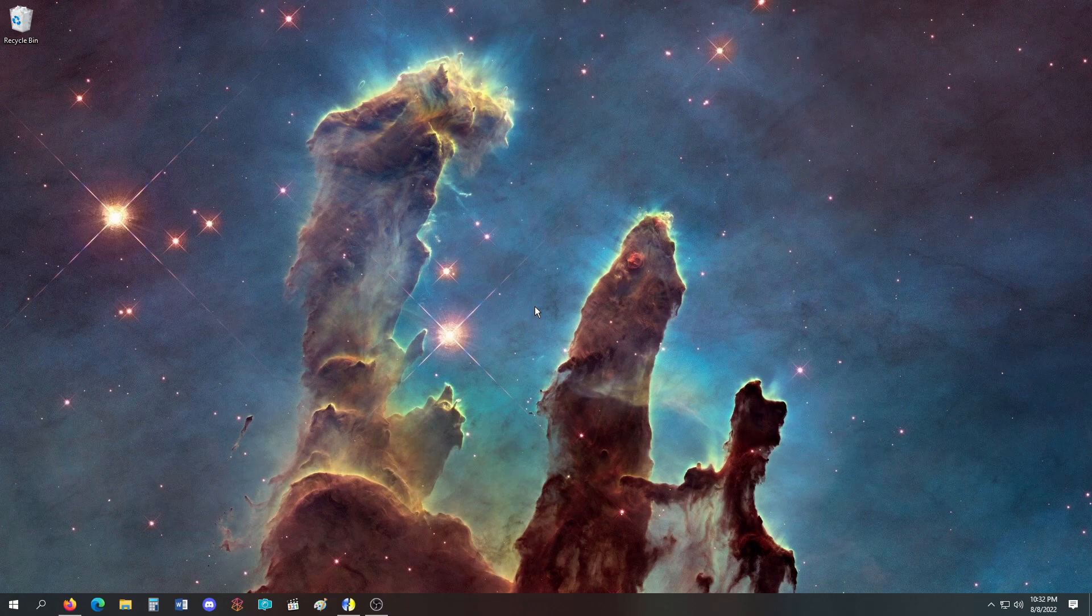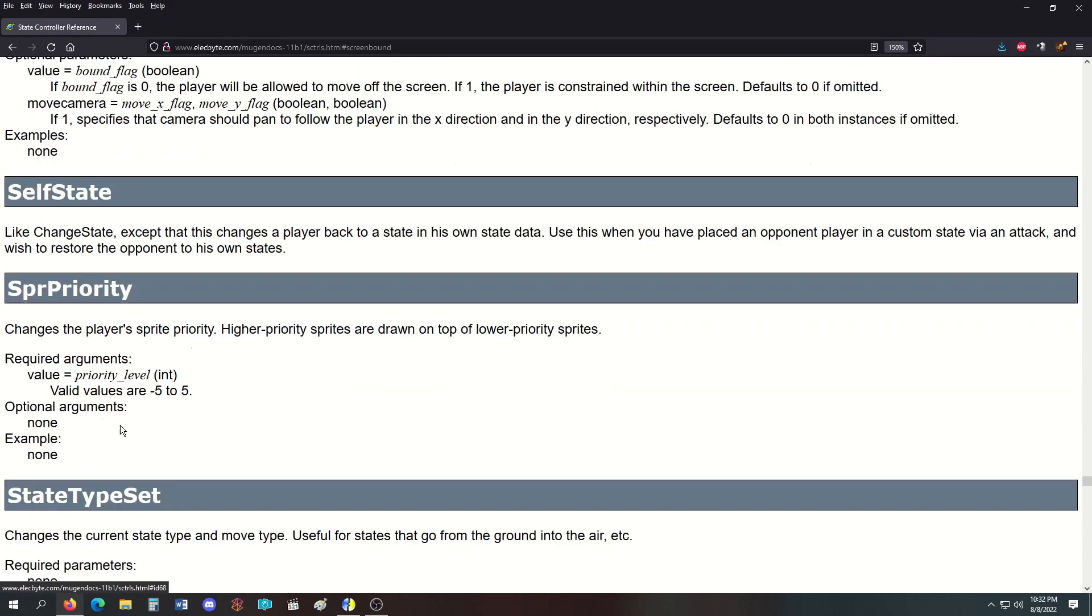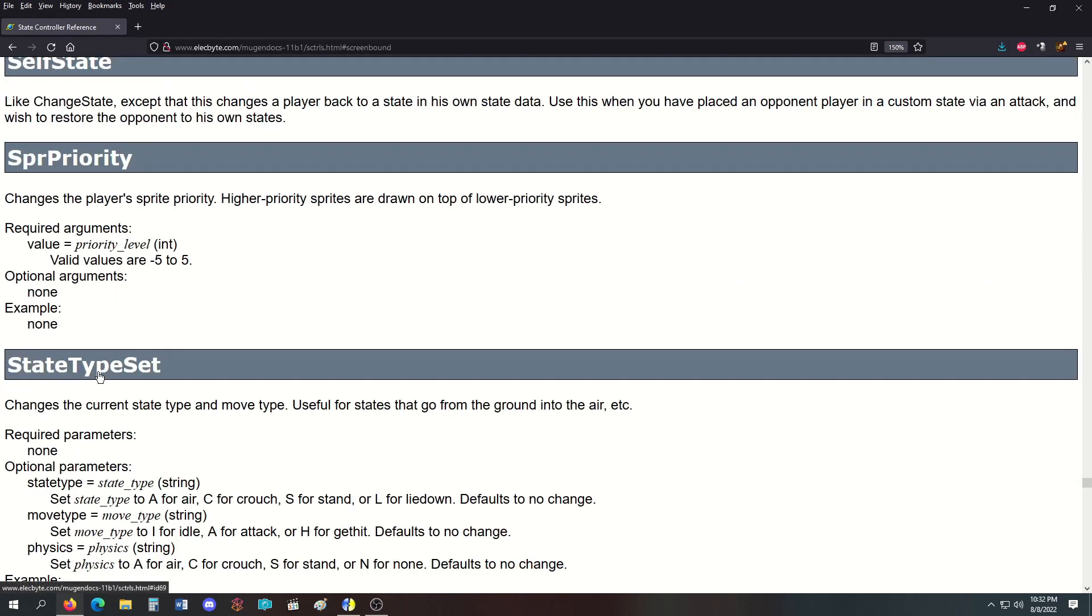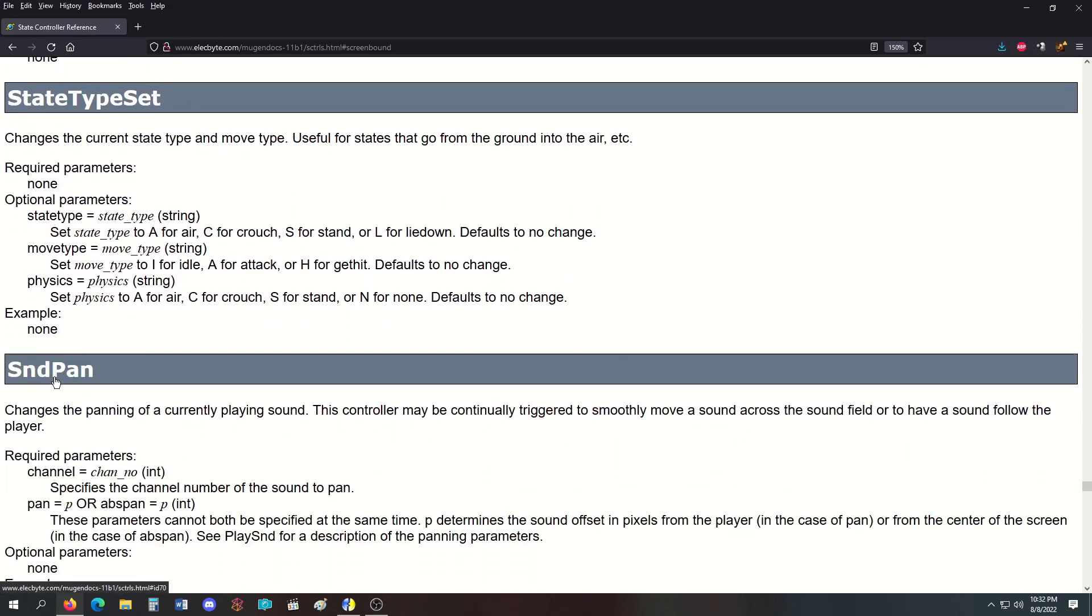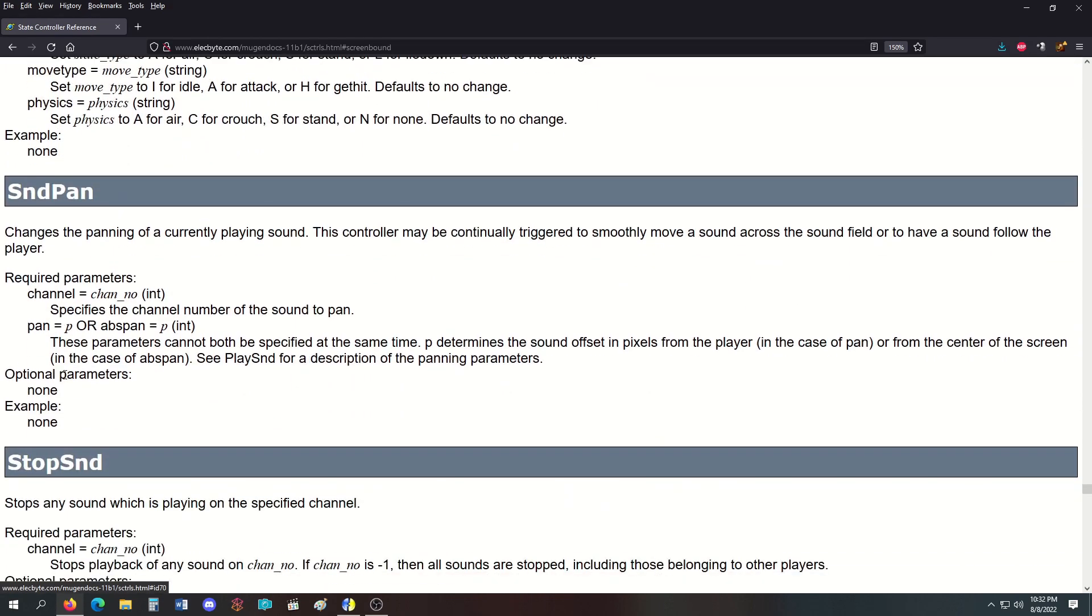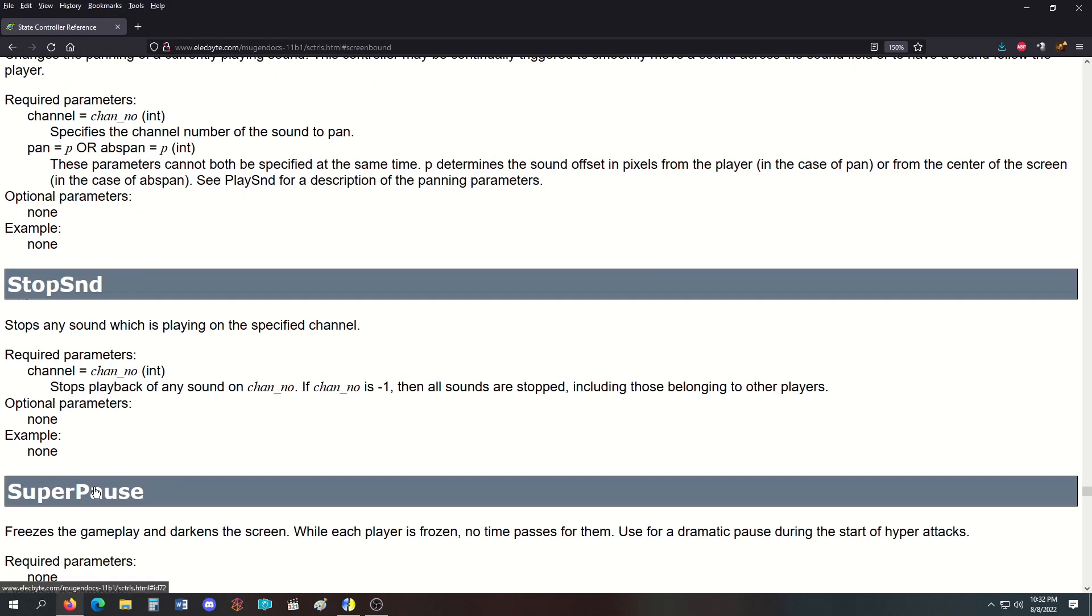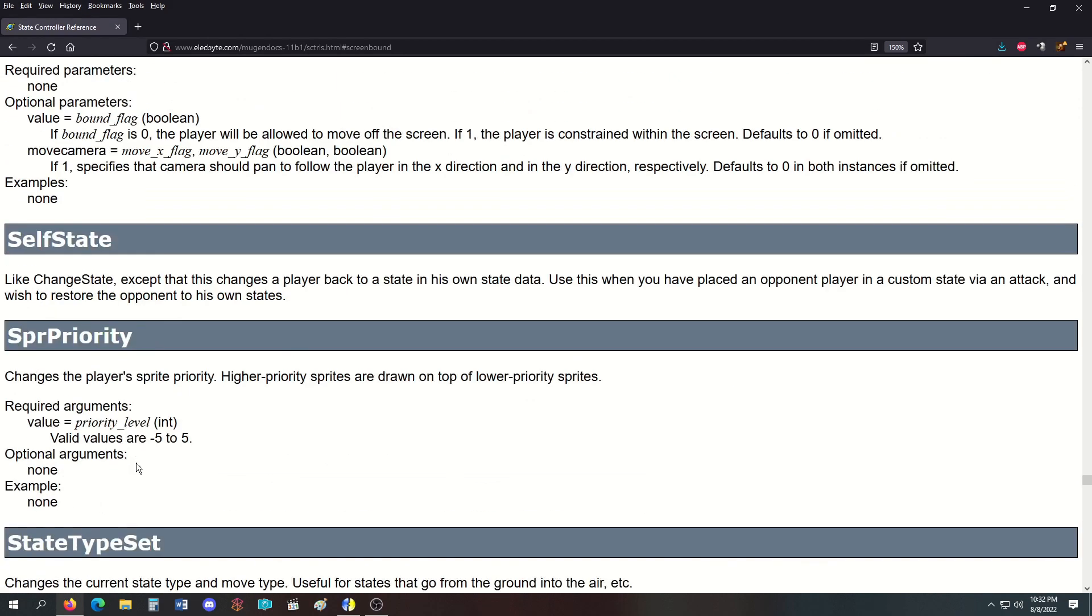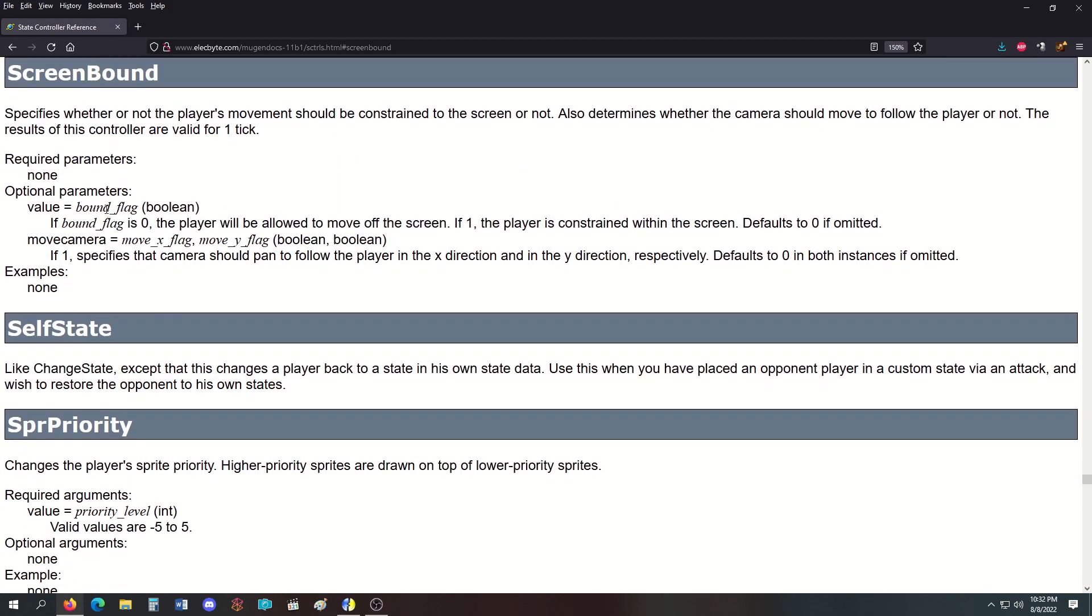Welcome back to another episode of MUGEN Masterclass. Today we're working on the S letter controllers: ScreenBound, SelfState, SpritePriority, StateTypeSet, SoundPan, StopSound, and SuperPause. ScreenBound specifies whether the player's movement should be constrained to the screen and determines if the camera should follow the player.